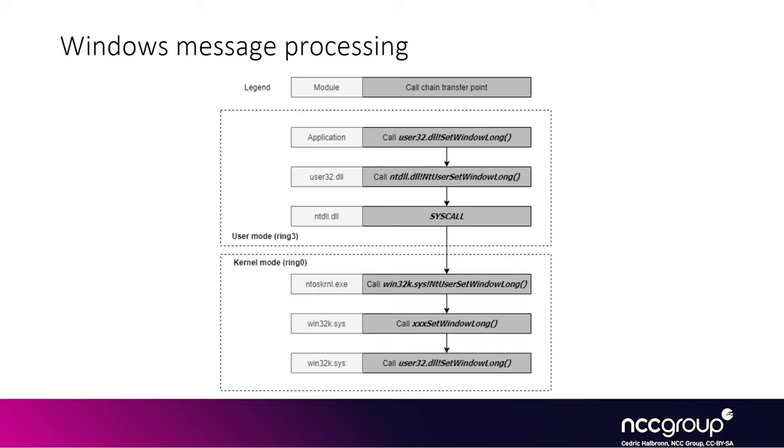So this is an example of you trying to interact with the Windows subsystem. So for instance, the Win32k driver by doing some windowing functionality. And how it typically works is very similar to what we saw before for IOs. But basically, you would call the well-known documented API in user32.